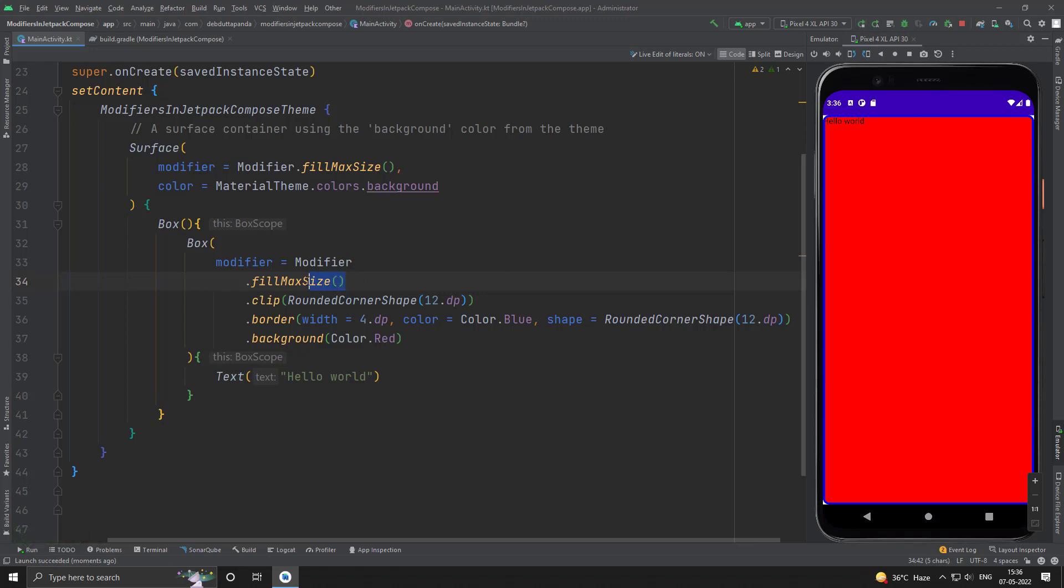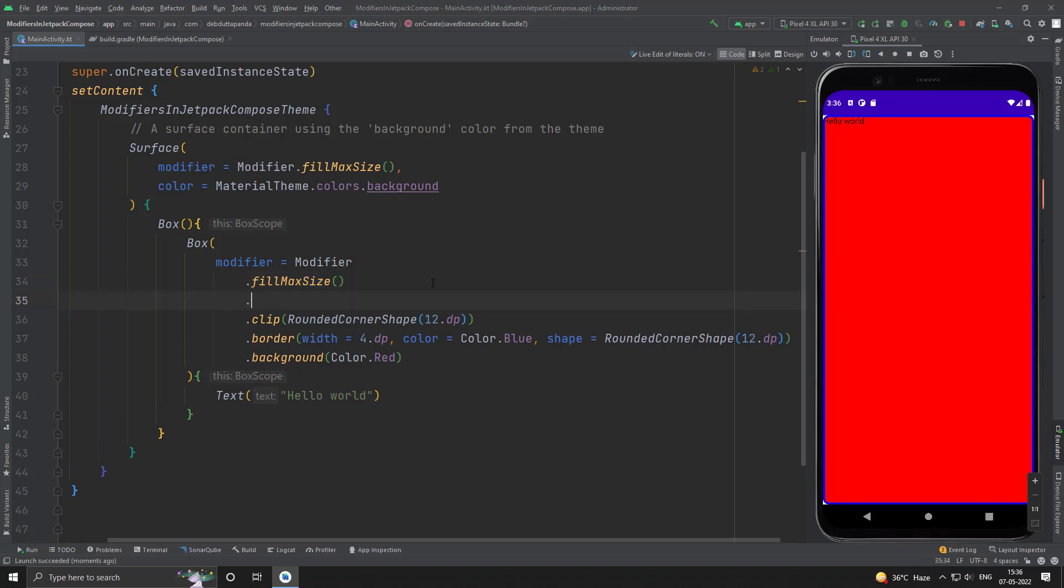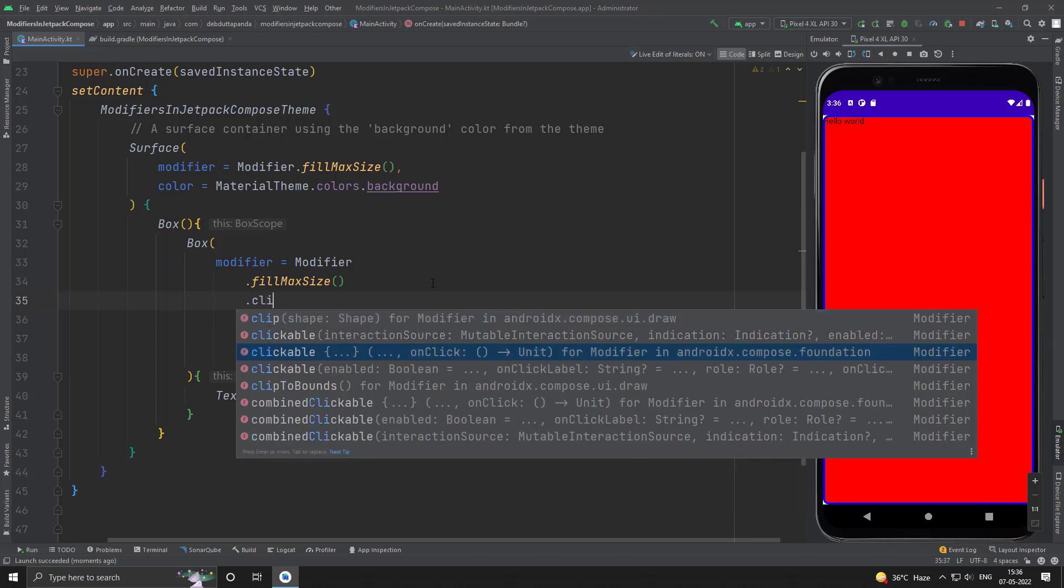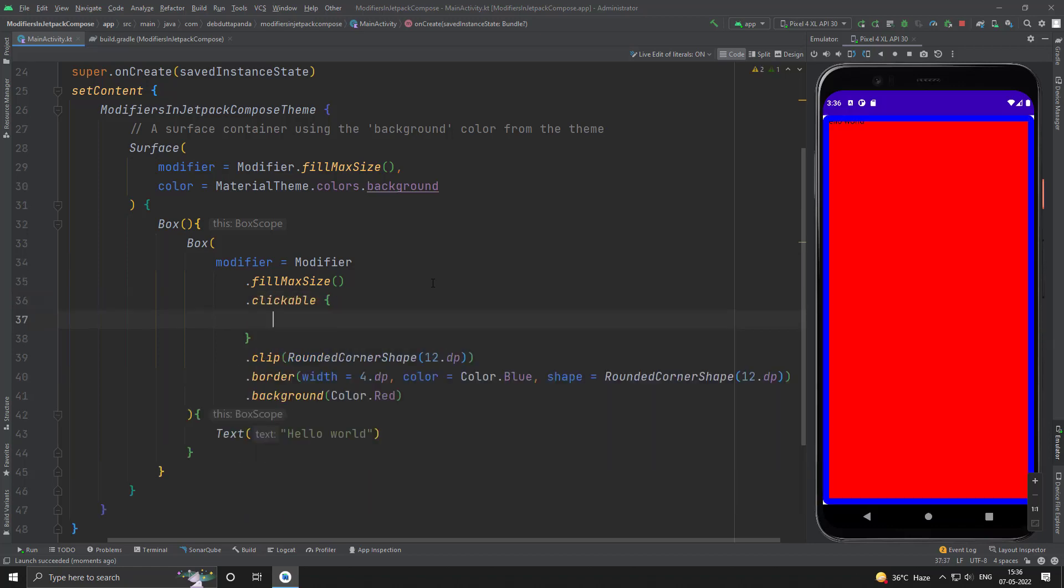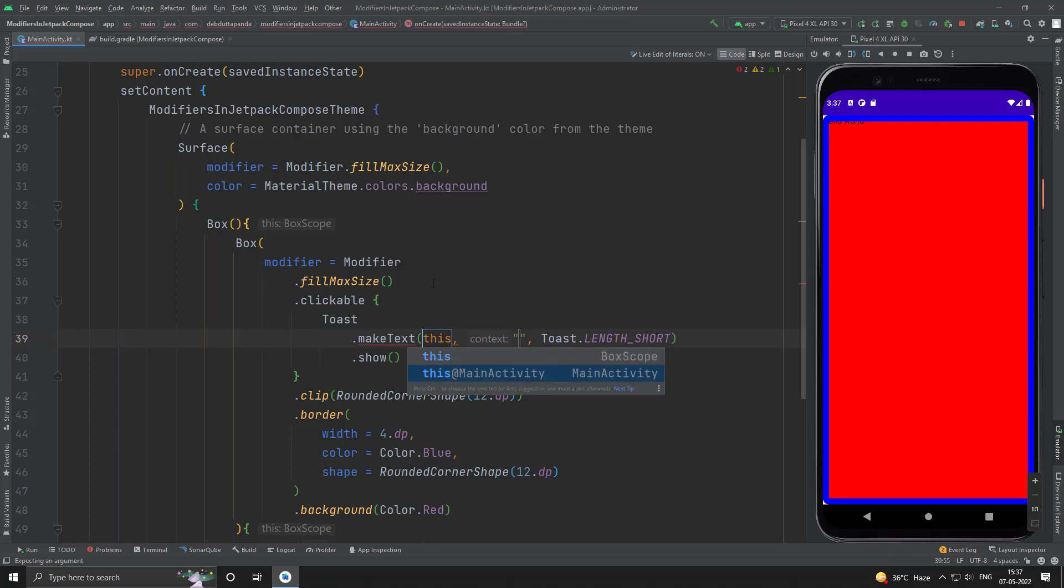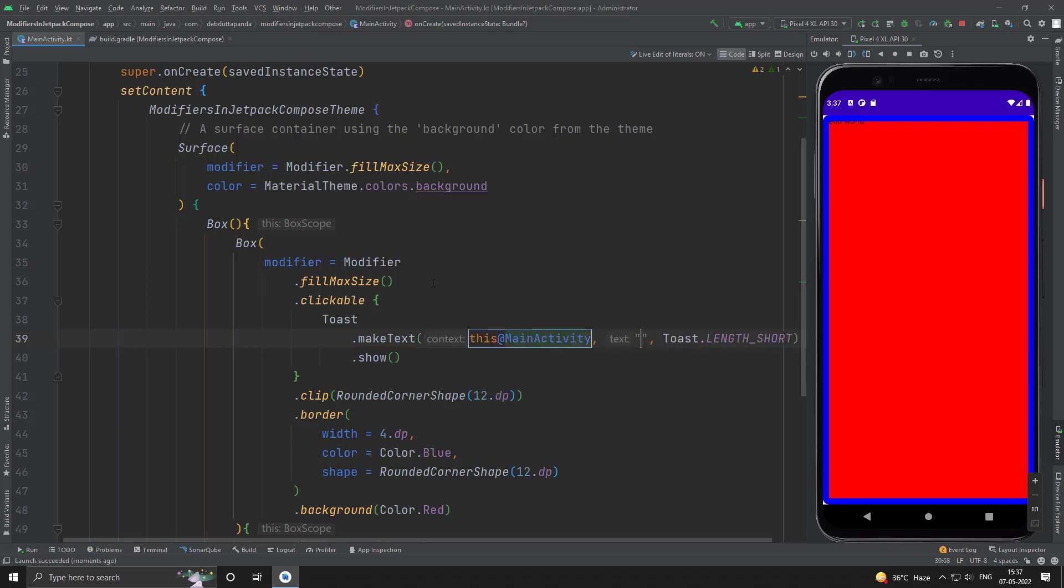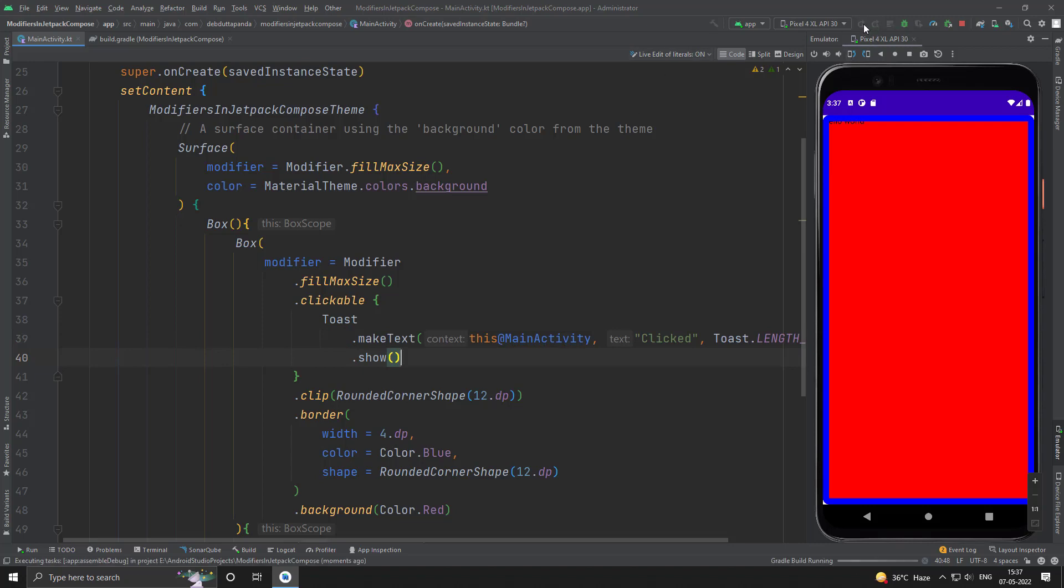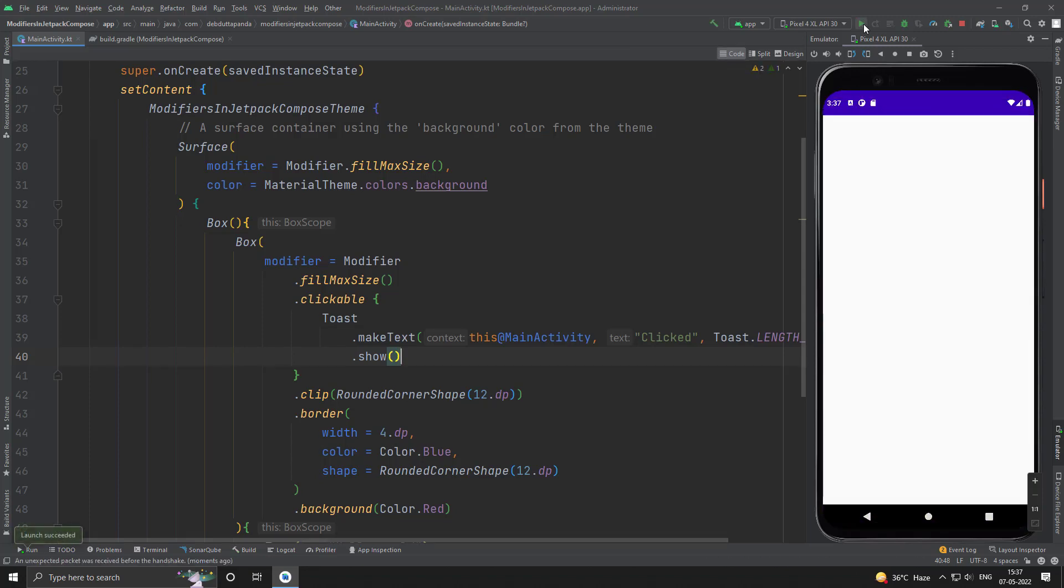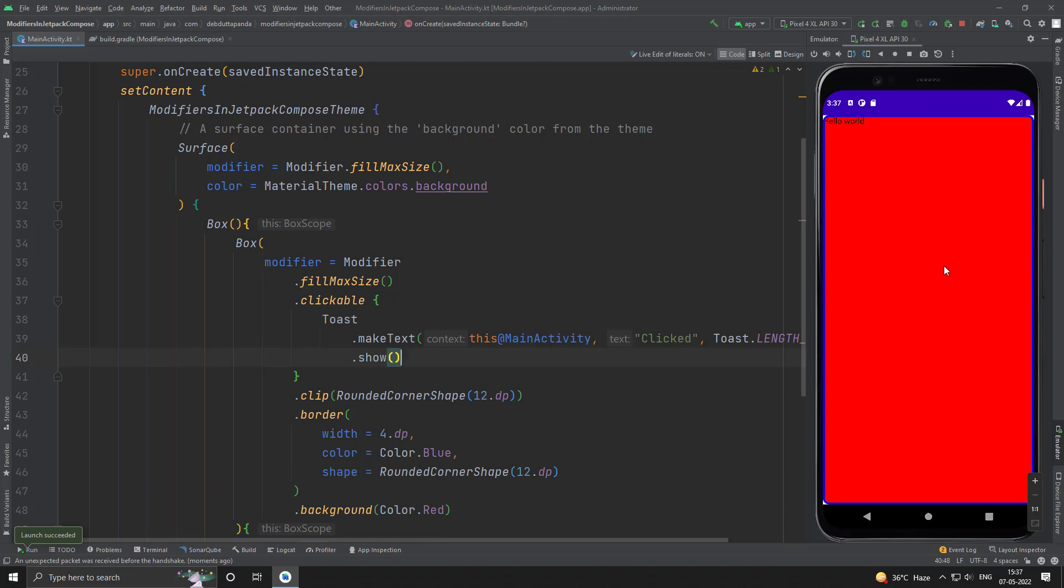Now, I will use clickable. Suppose, I want a toast. The click is working fine.